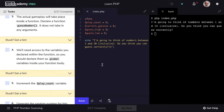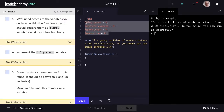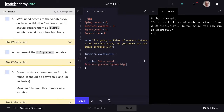The actual gameplay is going to take place within a function. So we'll create a function guessNumber — we use the function keyword then we'll name our function guessNumber, and this doesn't take any arguments. Now we're going to need the variables we declared within our function, so we should declare them as global variables inside of our function. We can do this with the global keyword, and you can type these out or copy and paste each one of them in.